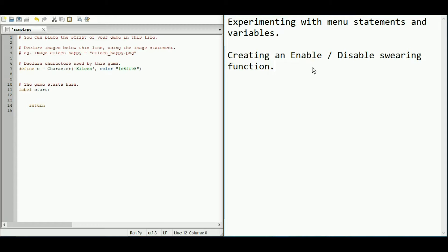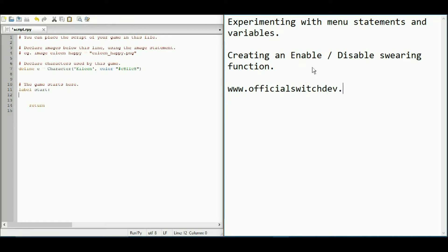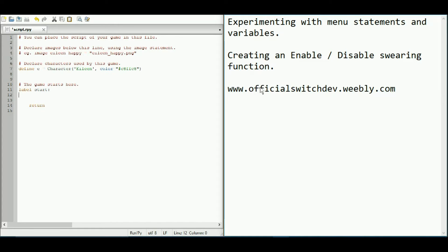However, if you do want to give back, then please visit my website www.officialswitchdev.weebly.com because I am a game developer and I am working on a visual novel project and you can find all the details on that over here. I'm also going to be using Ren'Py, so I'm going to leave that there. Okay, straight into it.